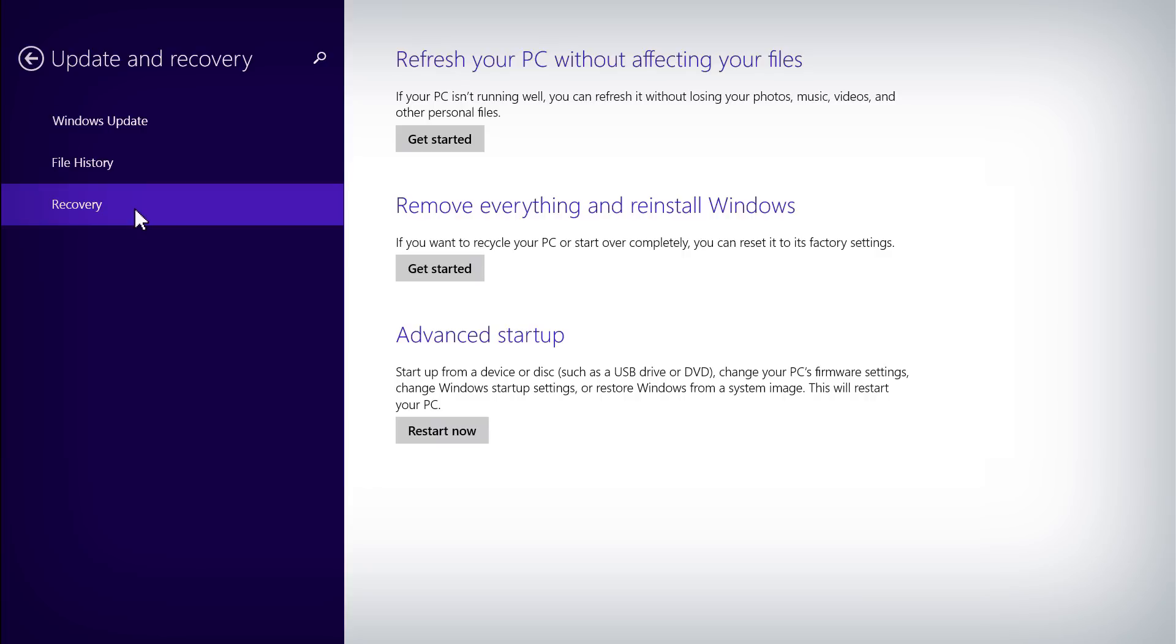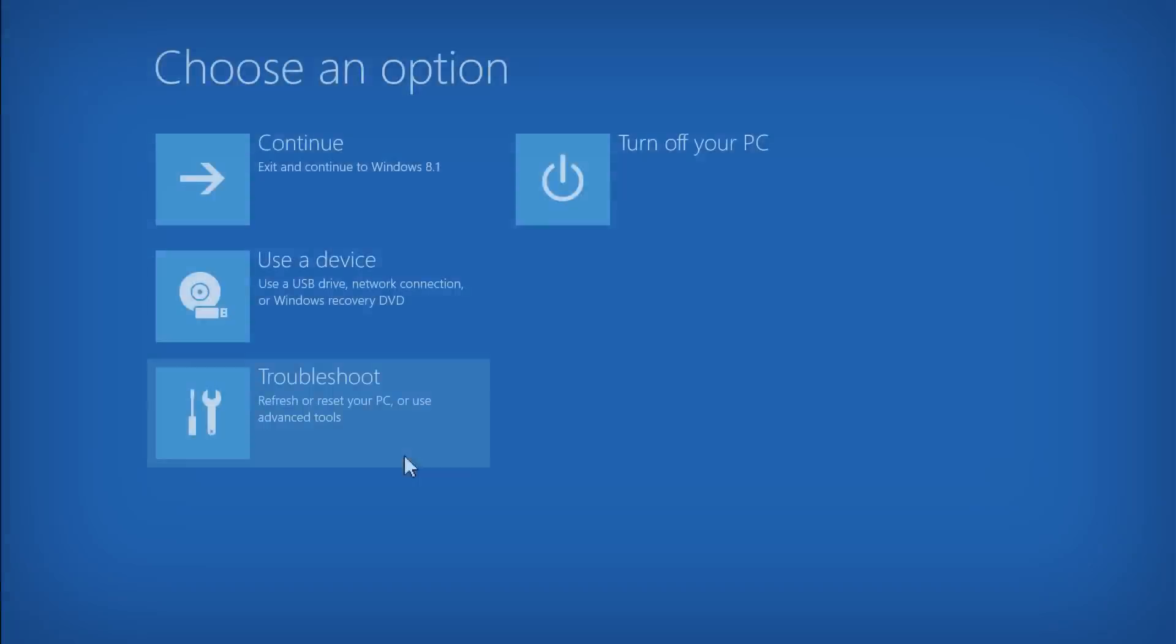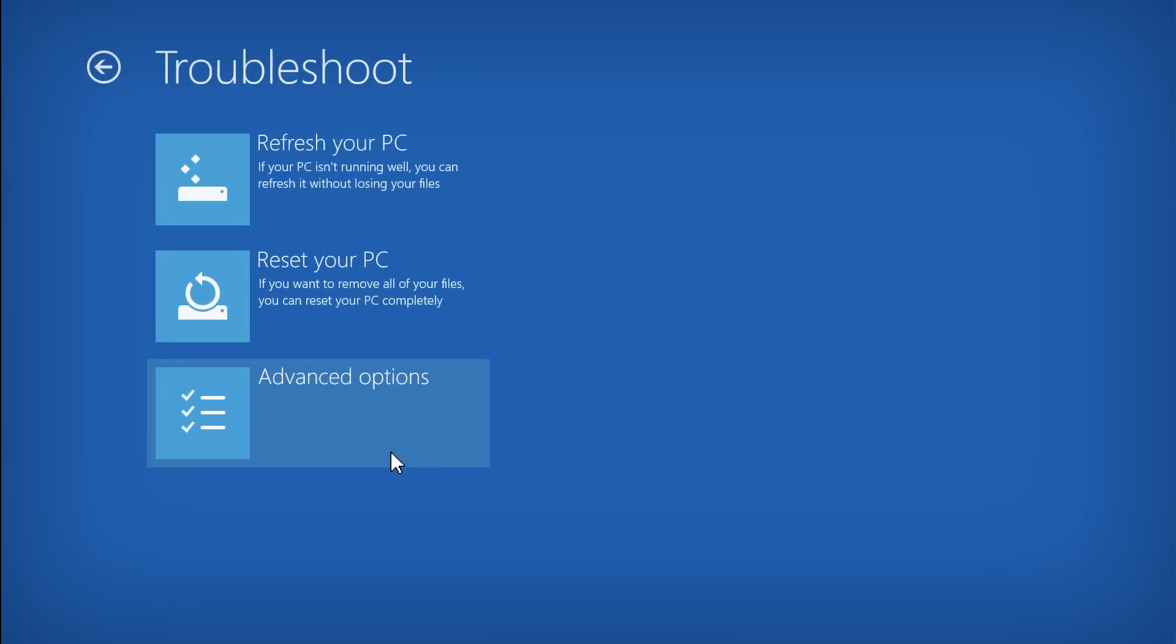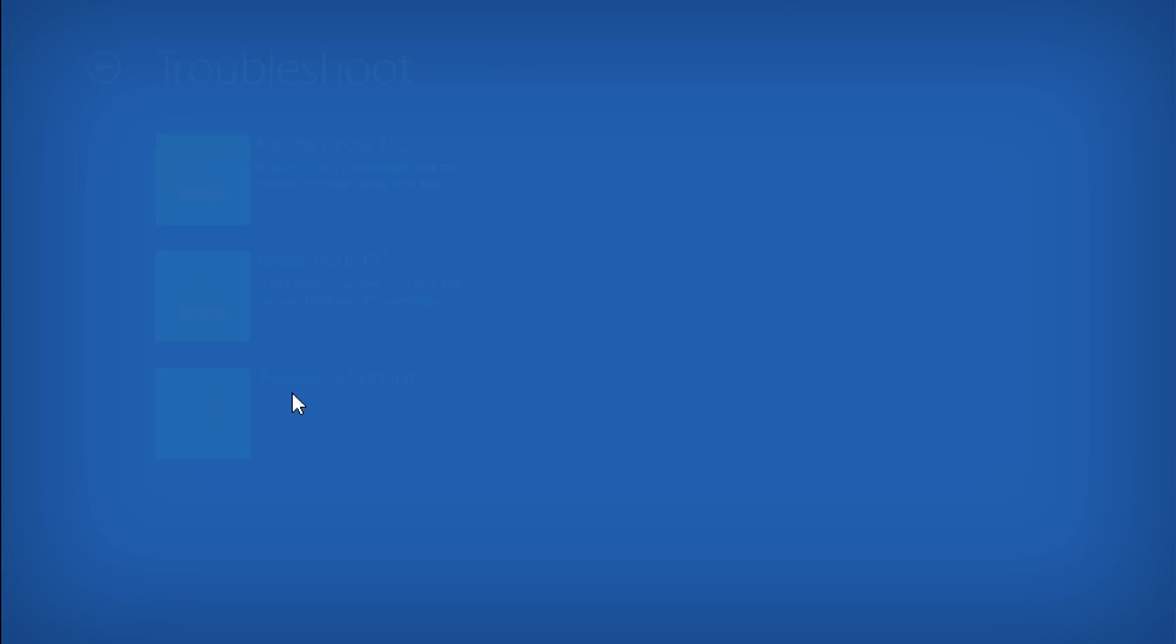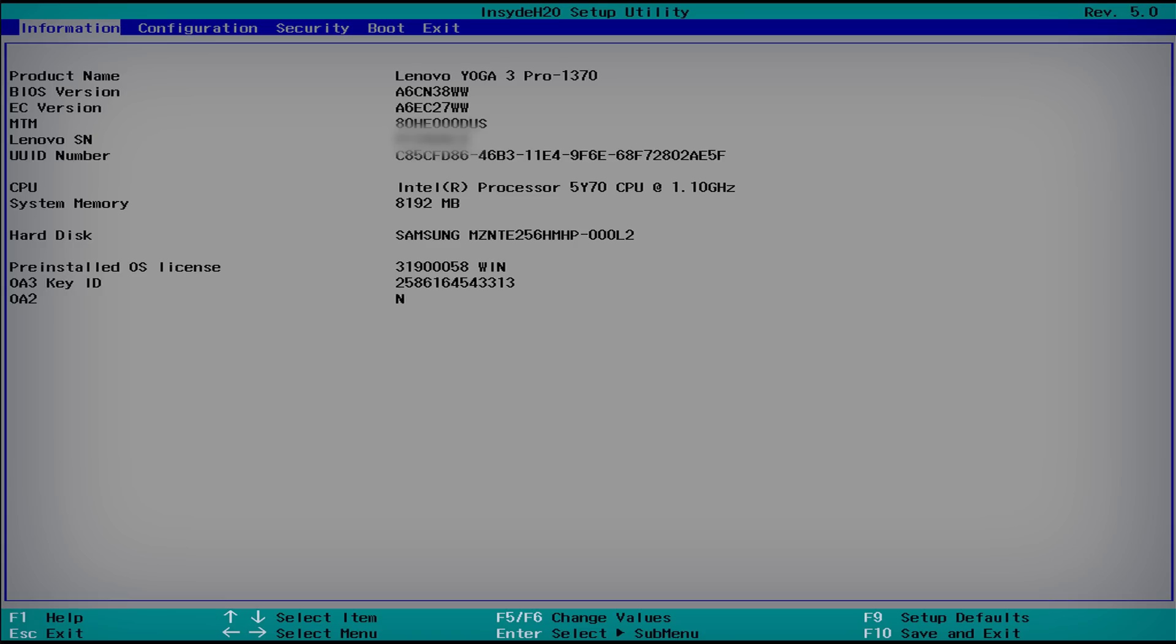Choose Restart Now under the Advanced Startup heading to bring up a menu with several options. Select Troubleshoot from the menu and then click Advanced Options. Click UEFI Firmware Settings, then select Restart. The system will now boot into the BIOS Setup utility.